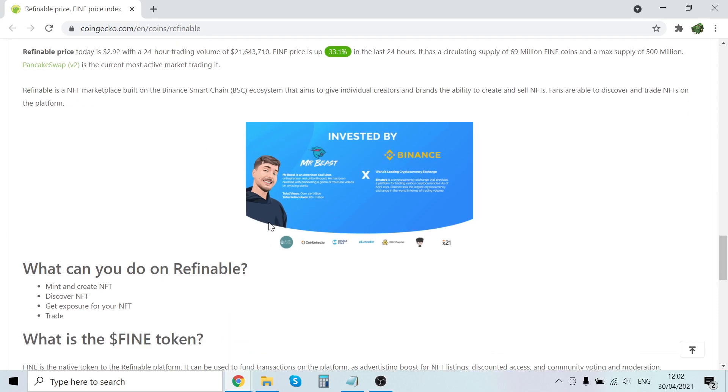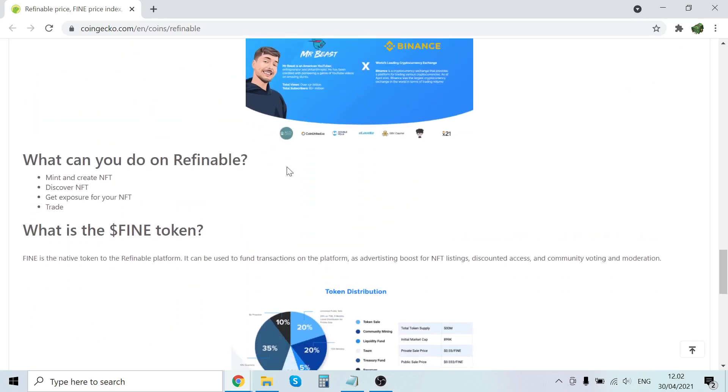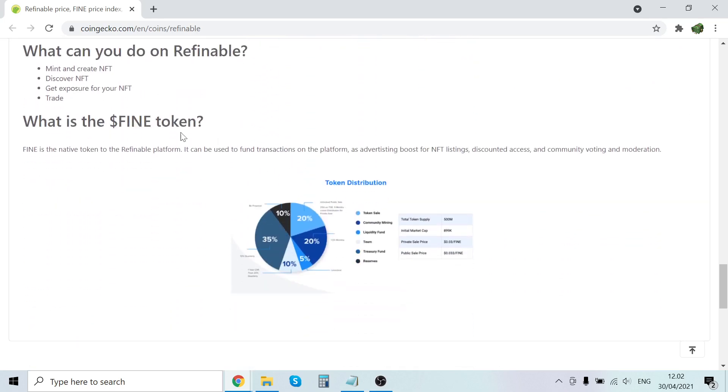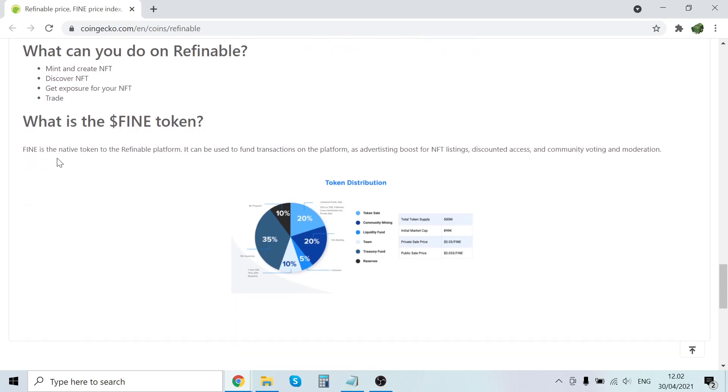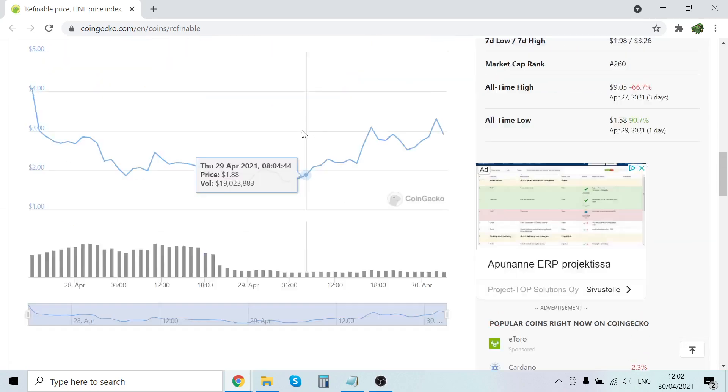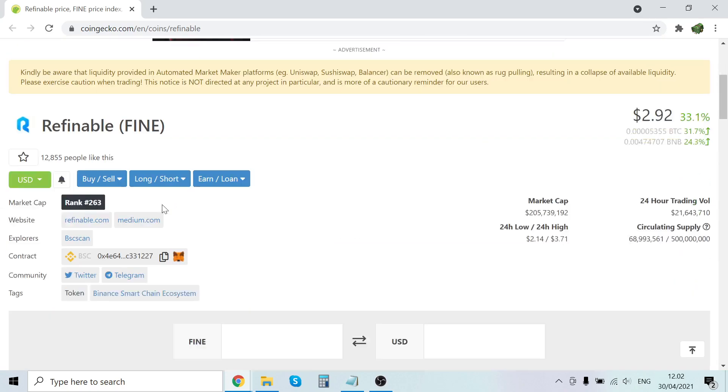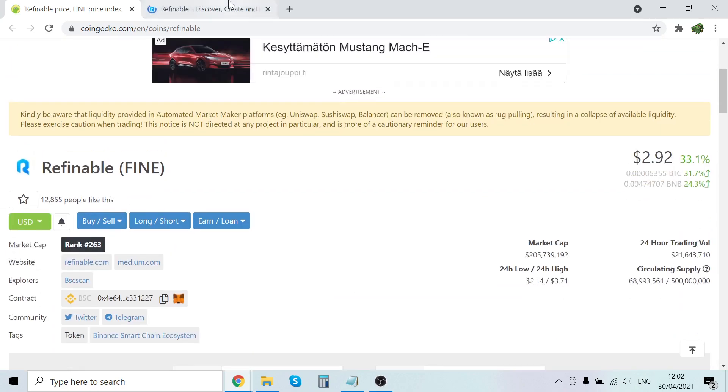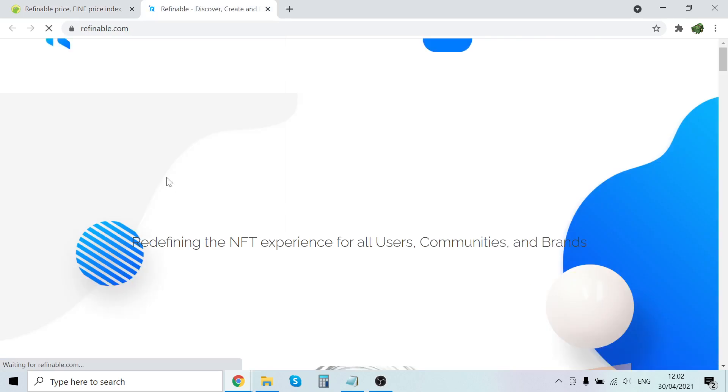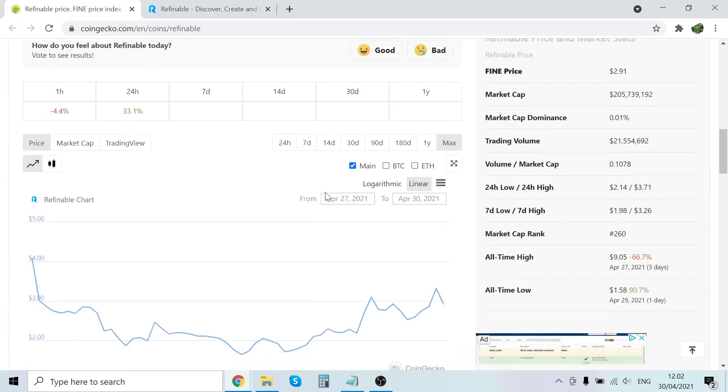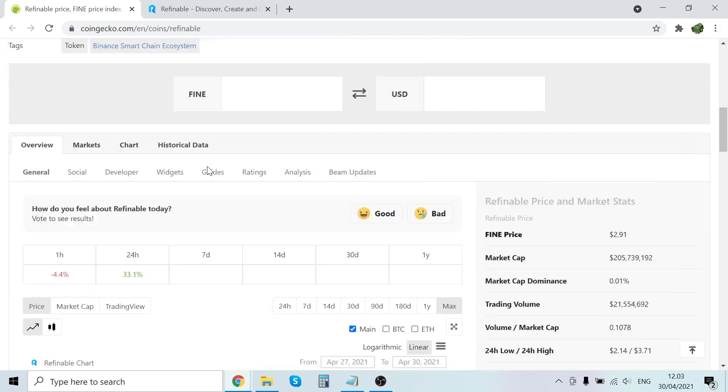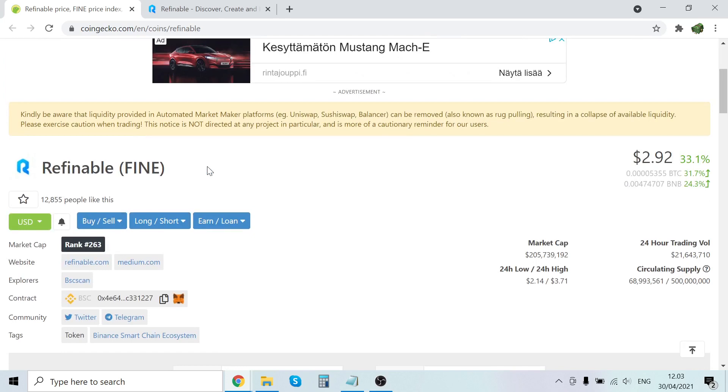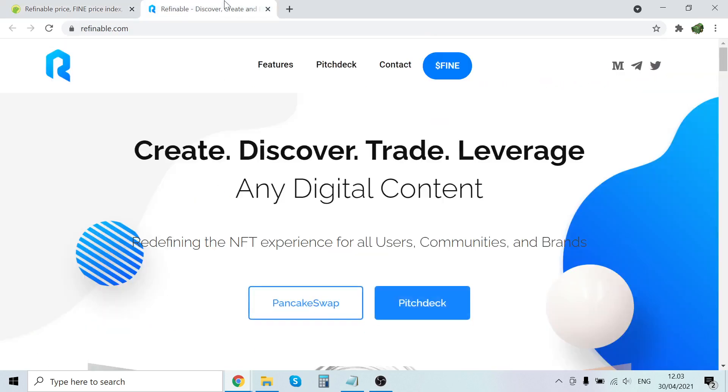Look at this. We will go on the website, but you can see there's Mr. Beast here. So you know that it's going to be extremely insane. So what can you do on Refinable? You can mint and create NFTs, discover NFTs, get exposure for your NFT and trade. So what is FINE token? FINE is the native token to the Refinable platform. It can be used to fund transactions on the platform as advertising boosts for NFT listings, discounted access, and community voting and moderation.